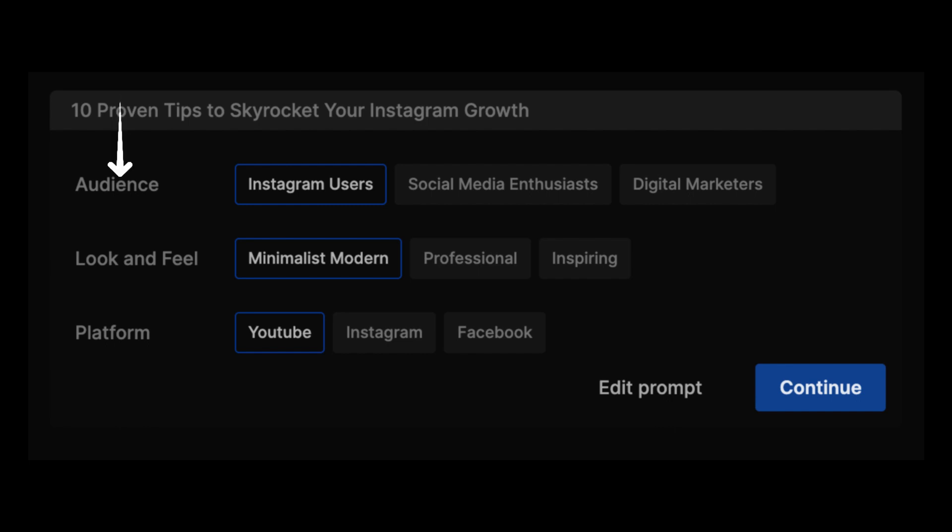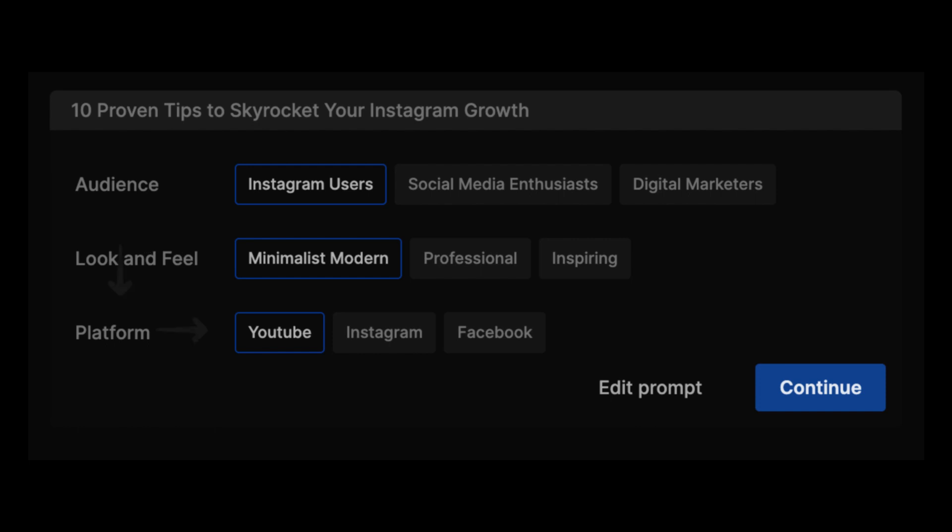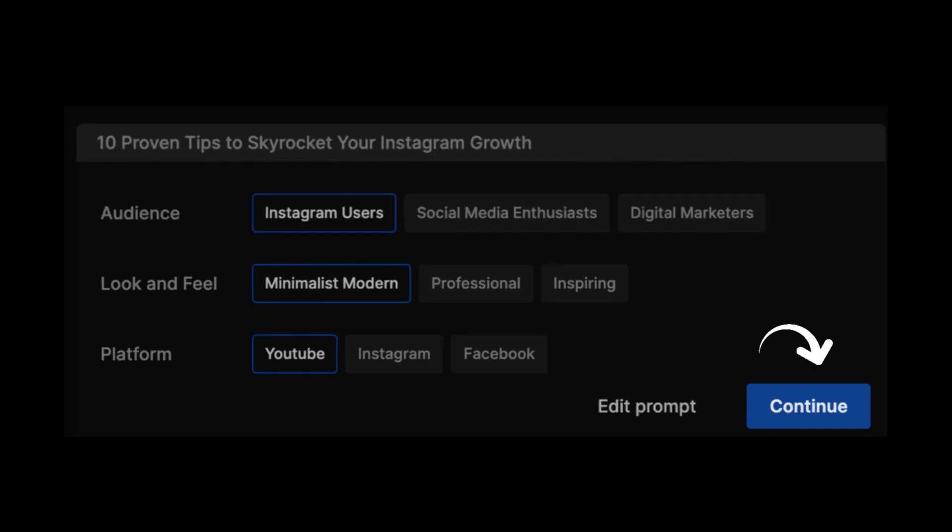You'll get to choose who your target audience is from these three options here. You'll get to choose the look and feel of your video from these three options here. And you'll also get to choose the platform where your video will be uploaded. And then you click on continue. And from here, the video is generated for you.